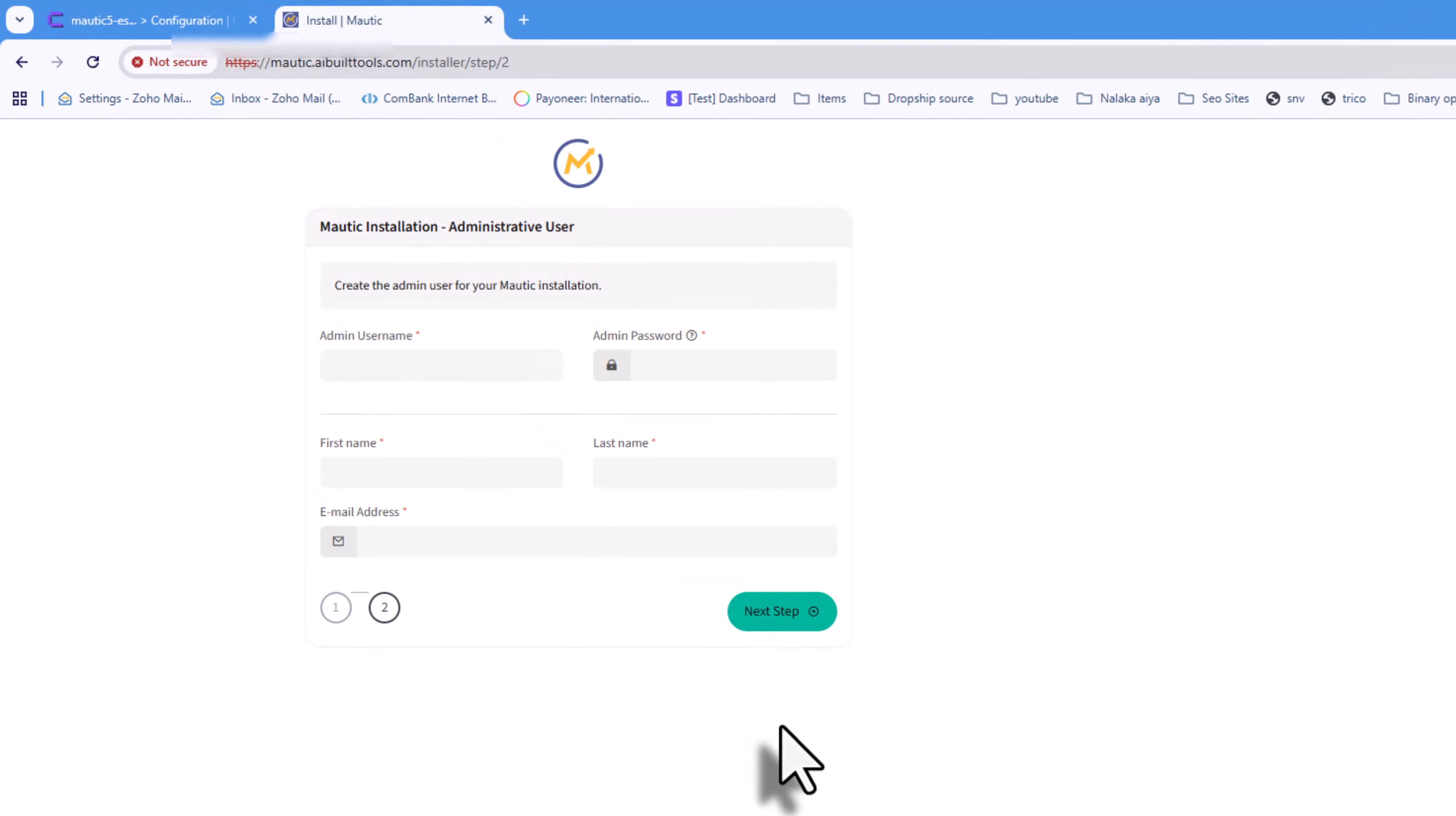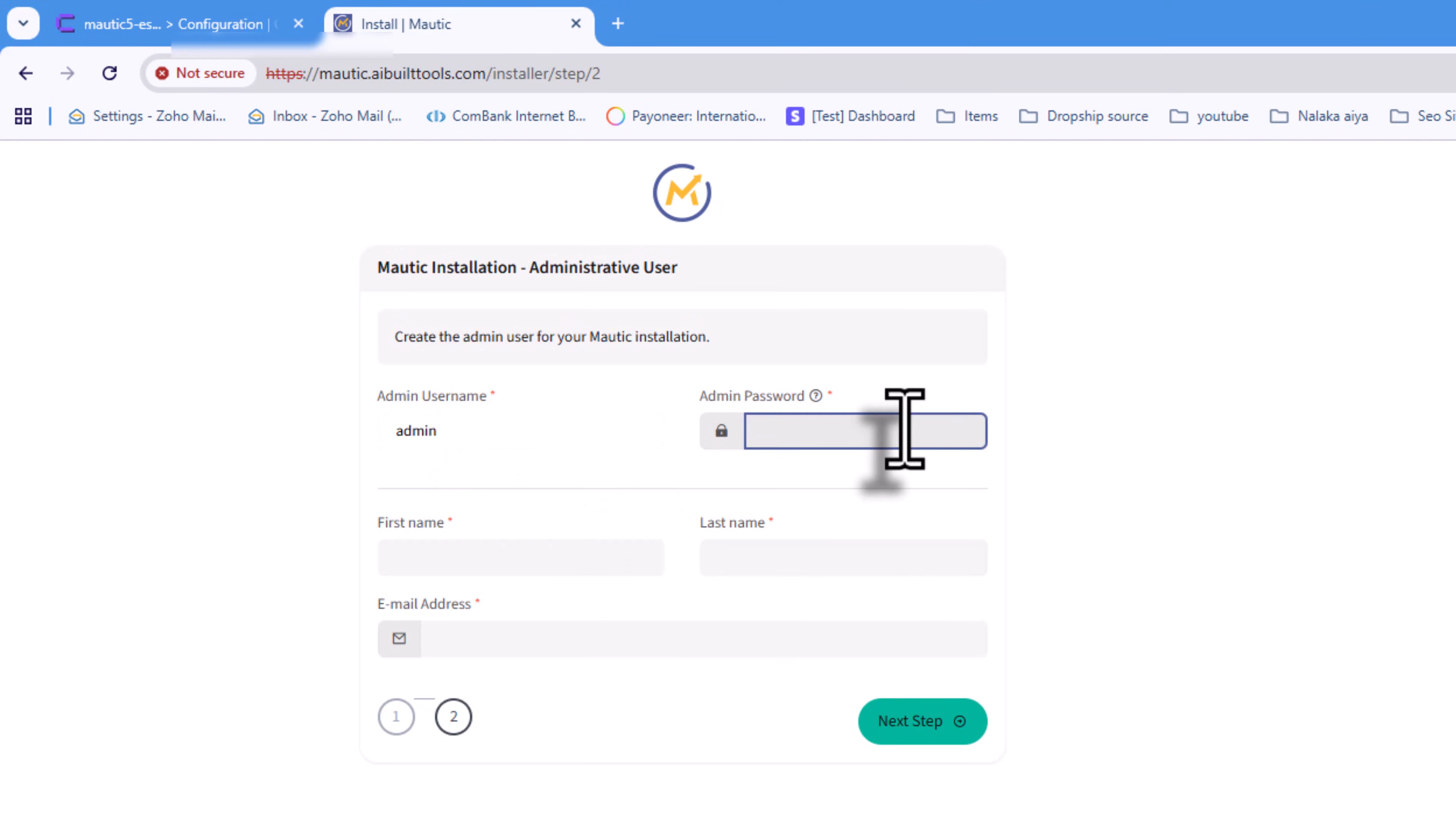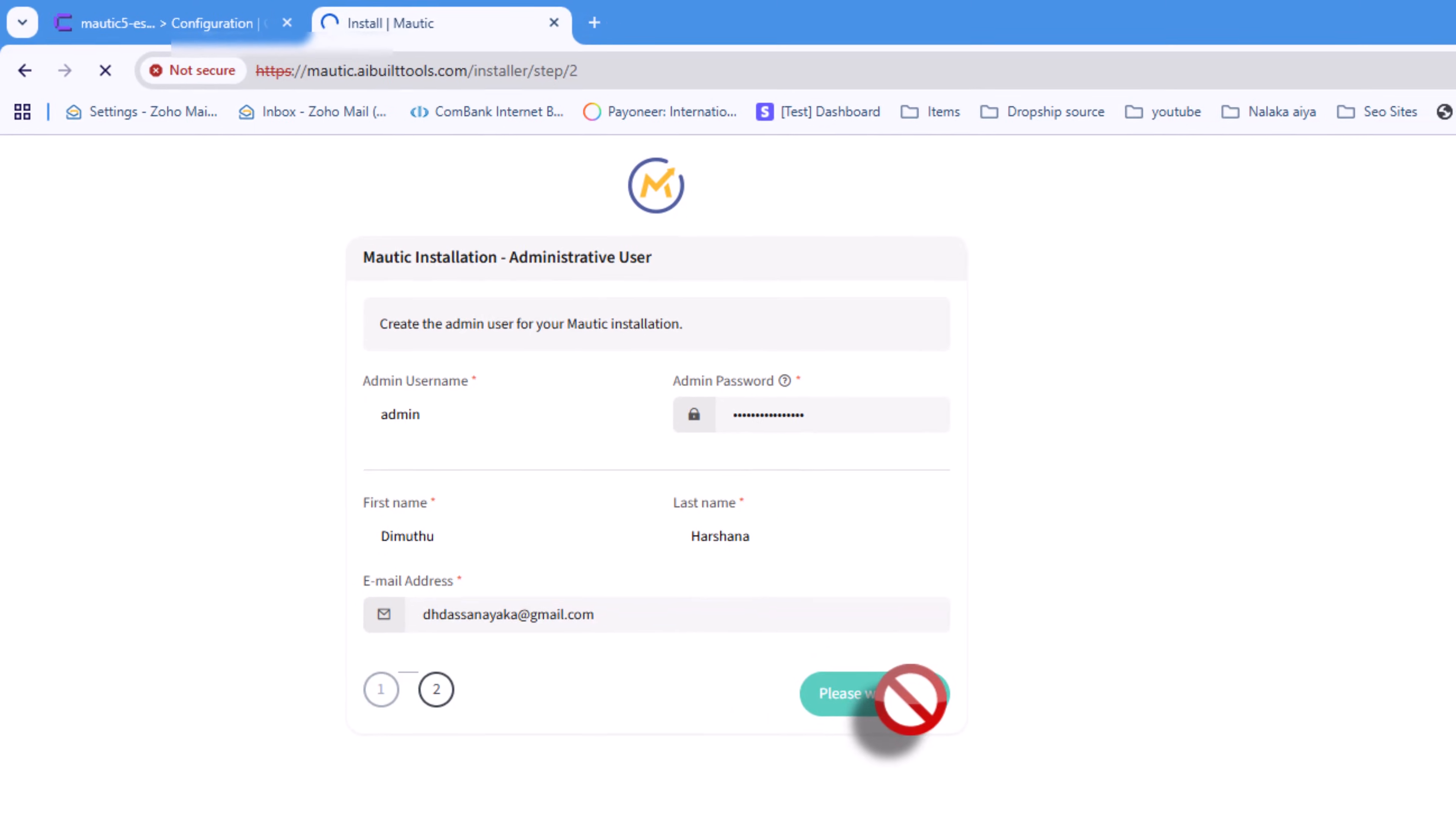Now enter your admin username. I'm using admin, and create a strong admin password. Add your first name, last name, and email address. Click Next Step.